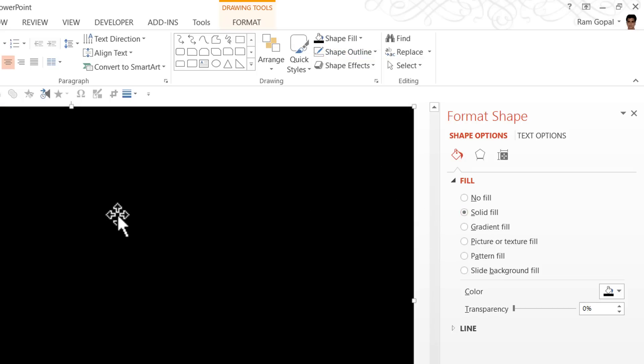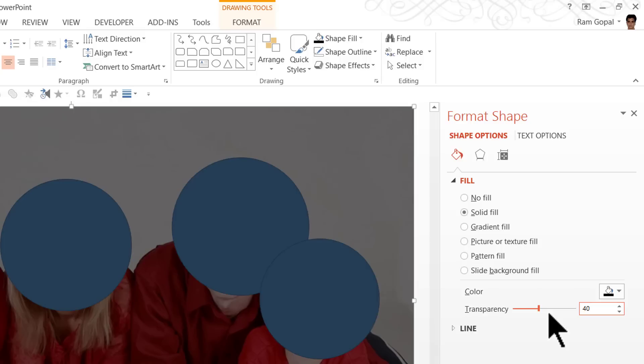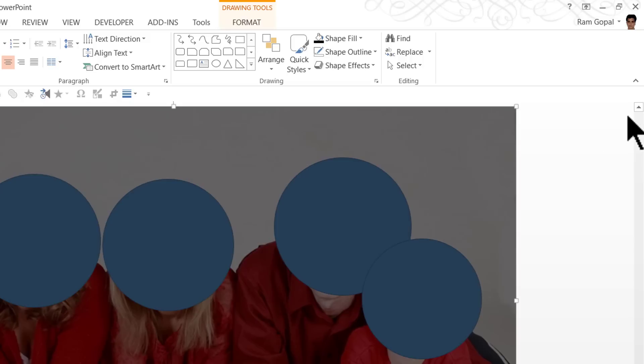And here you can see since I have already selected this particular shape, you can see the contextual pane here. I'm going to increase the transparency to somewhere around 40%. Then I'm going to close this.